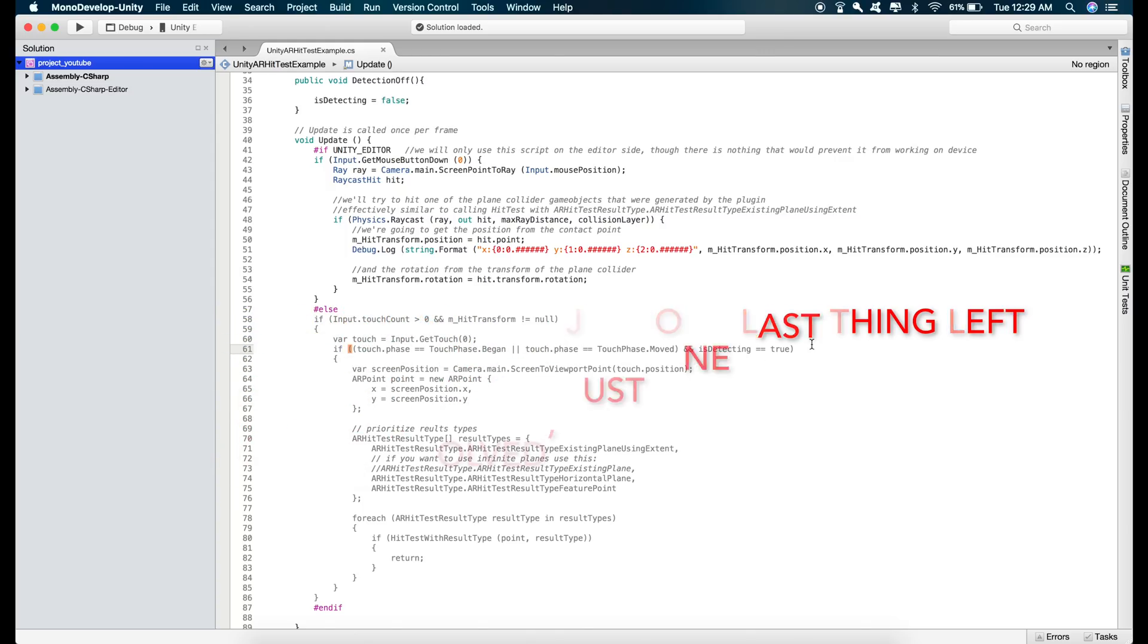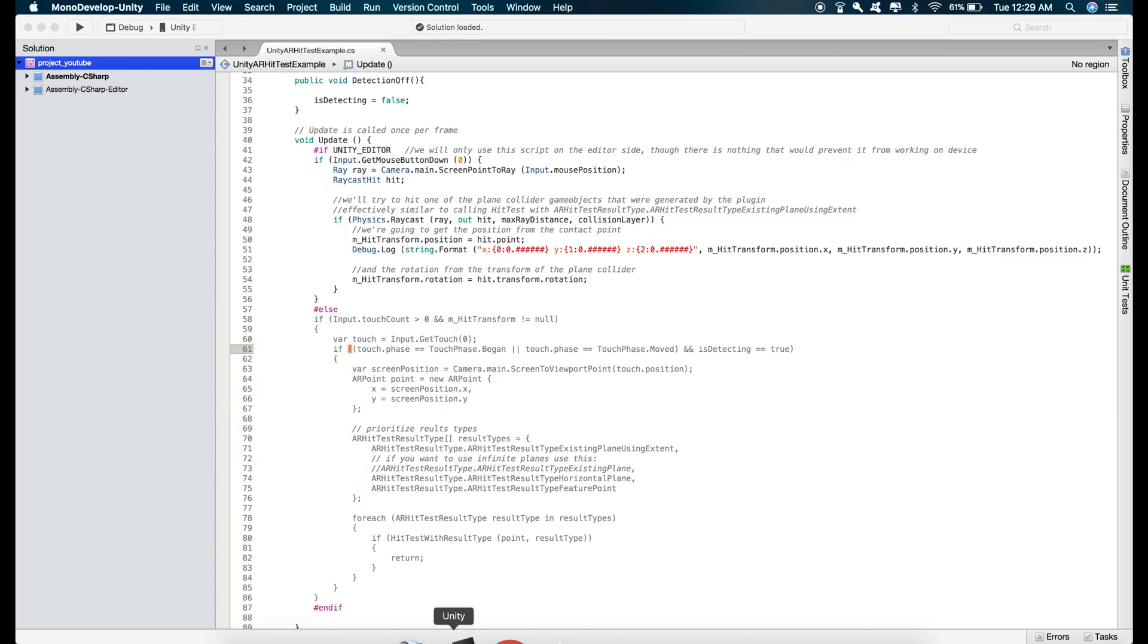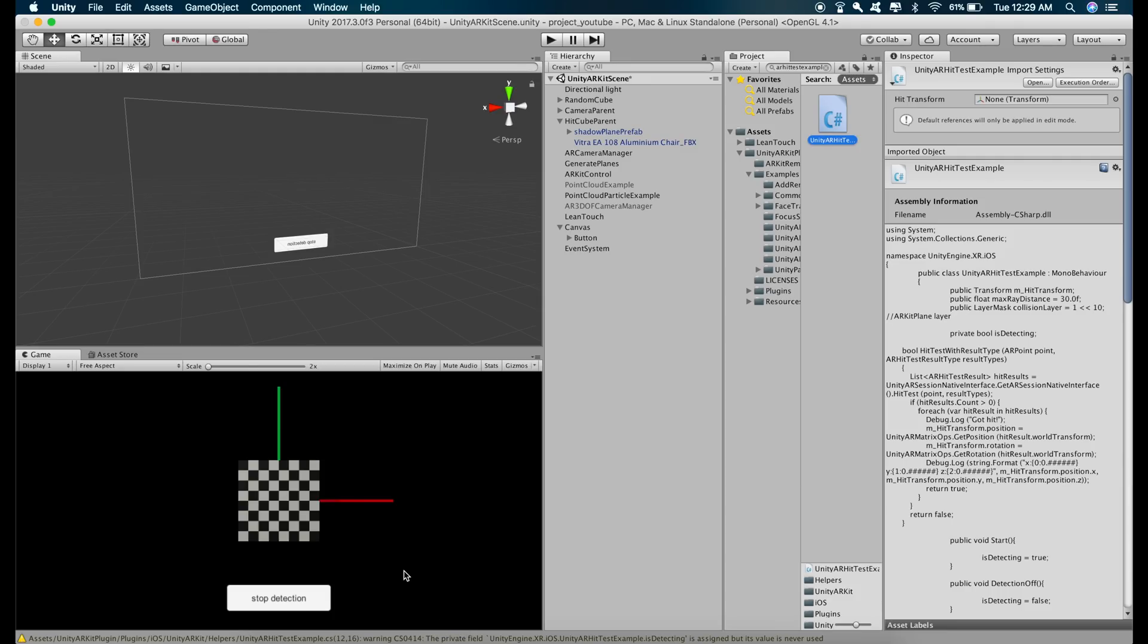and we just need to add a small piece of code because when we run the application and place the model on the horizontal plane and then touch this button